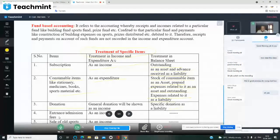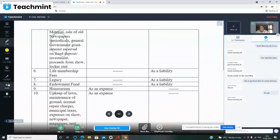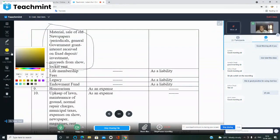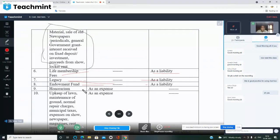Stock of consumable items shown as assets in balance sheet; prepaid expenses as assets; outstanding expenditure as liability. Donation: general donation shown as income; specific donation shown as liability in balance sheet. Entrance/admission fee shown as income. Sale of old newspaper shown as income.